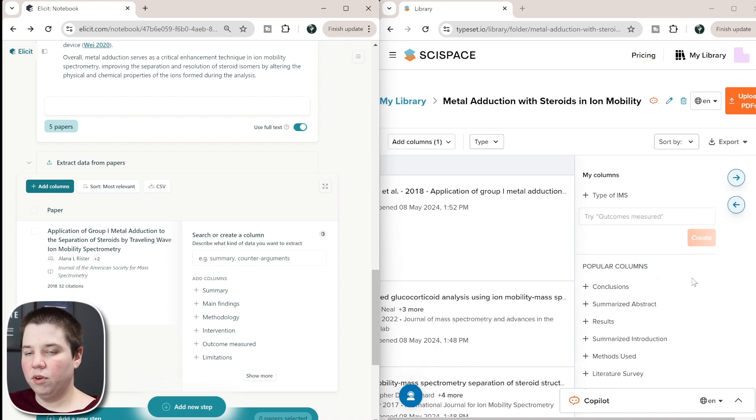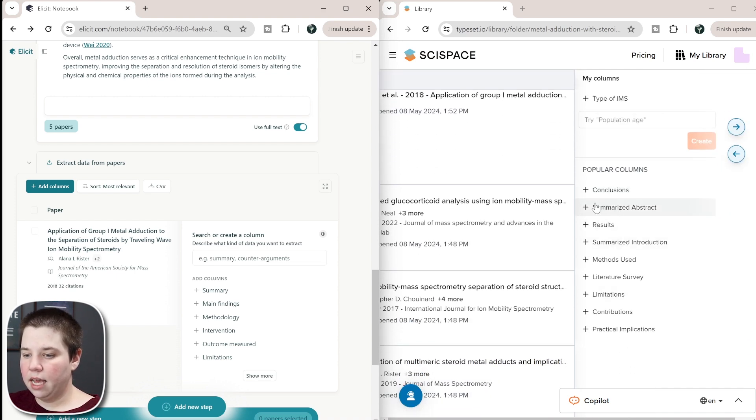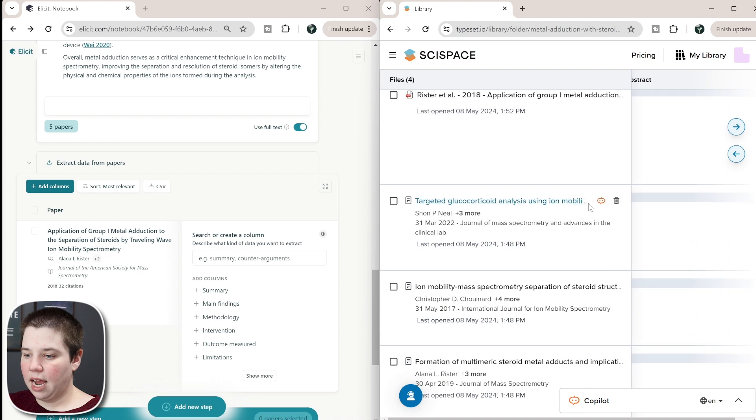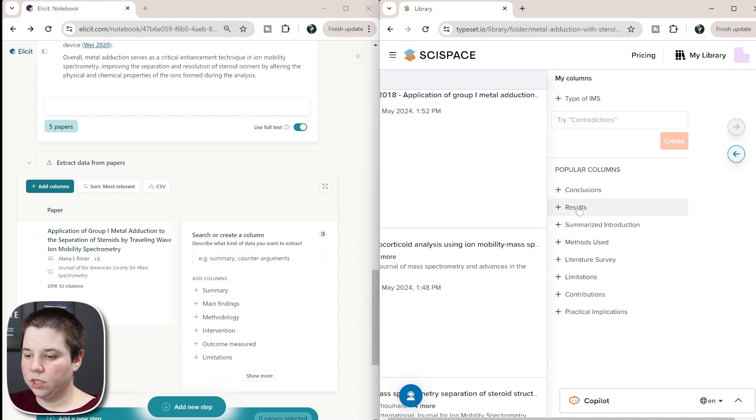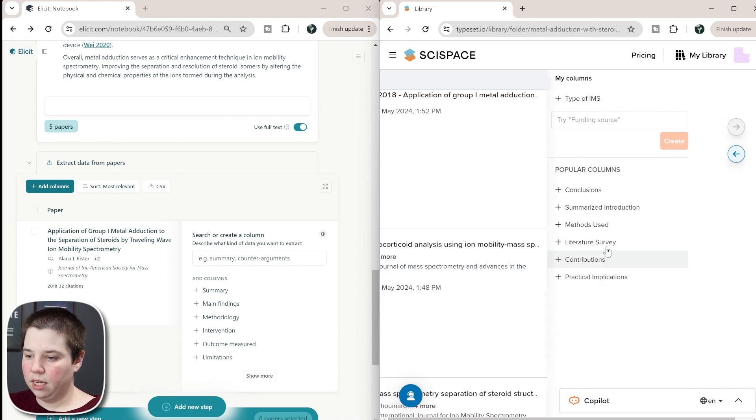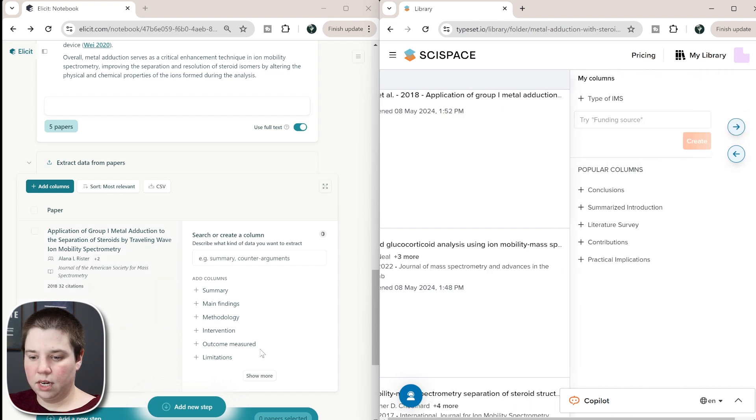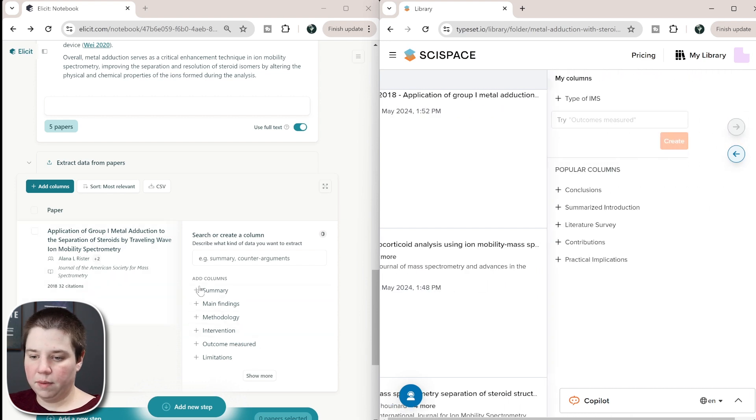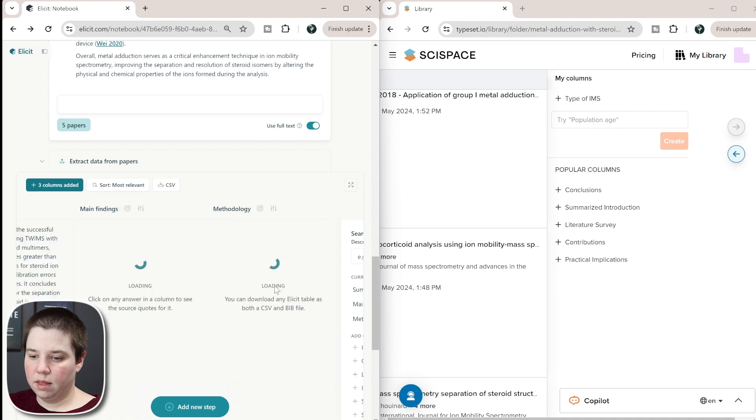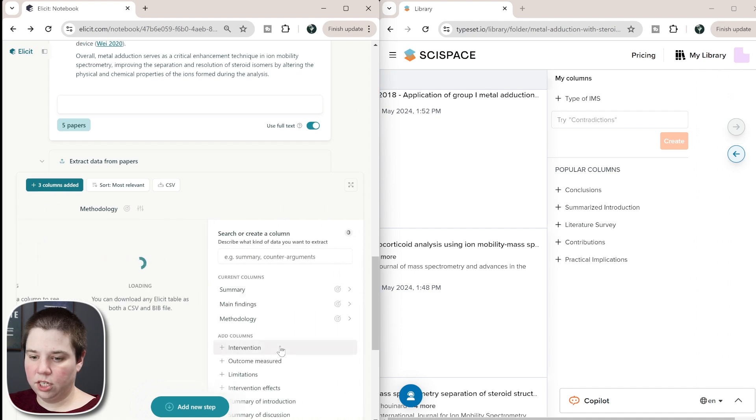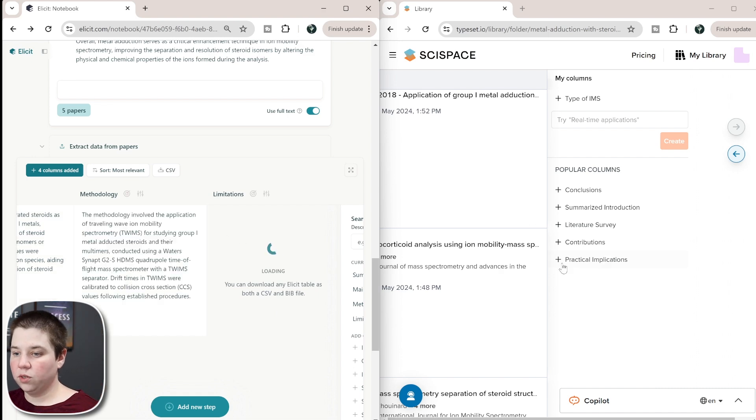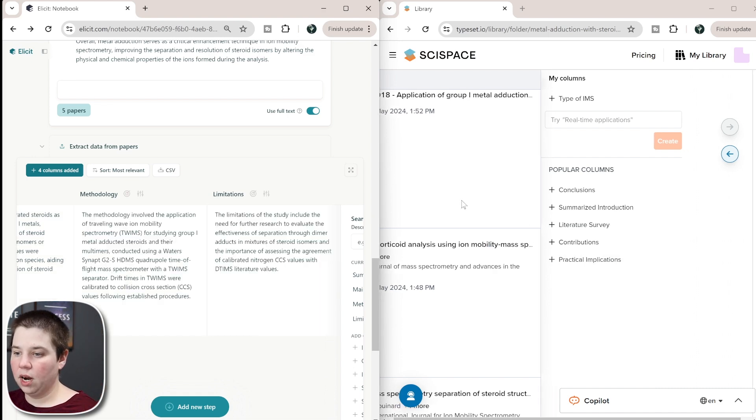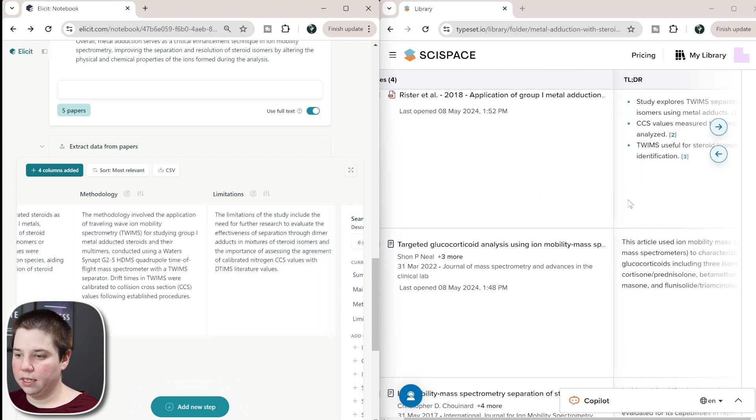So if we look over here, I'm going to add in a few different types of columns in here. So I'm going to add in the summarized abstract, I'm going to add in the results, the limitations and the methods used. So I'm going to do the same thing here, I'm going to add the summary, the main findings, the methods used going to be methodology, and then the limitations. So let's compare specifically for this one paper, how does it do on these different things.